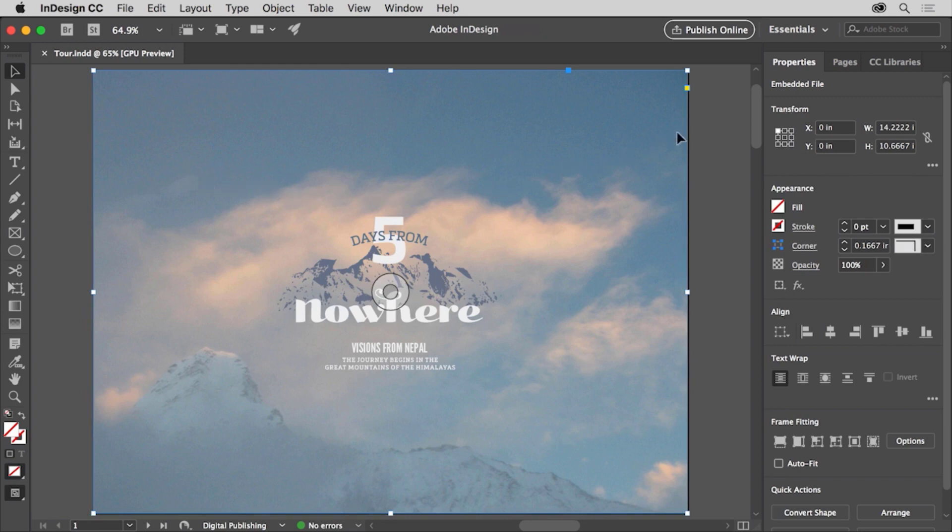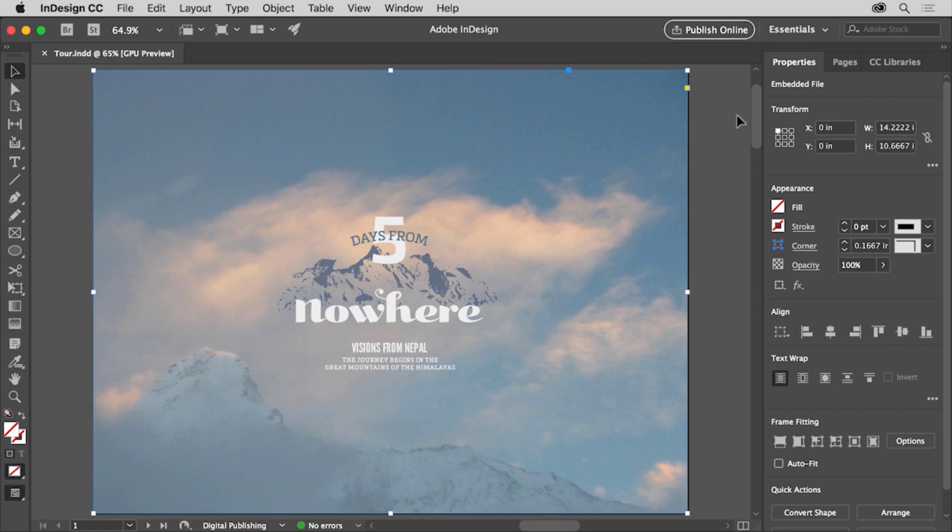If you look in the properties panel to the right of the document, the properties panel shows options for the content you select and the options change depending on what's selected. Panels like the properties panel are where you can work with pages, apply formatting like colors, and a whole lot more.